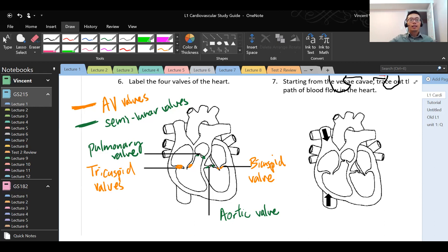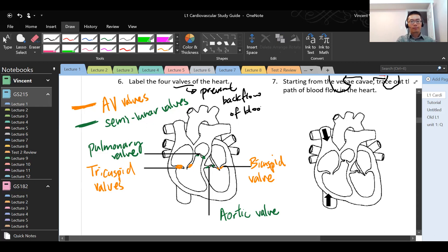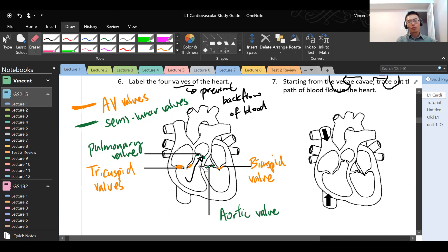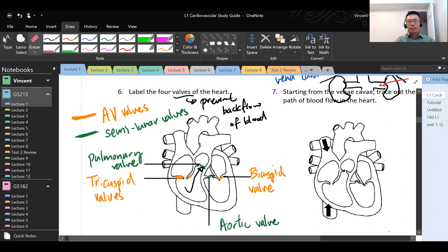The function of the valves is to prevent backflow of blood. The tricuspid closes when the right ventricle contracts so blood only goes forward, not backward. When the tricuspid closes, the pulmonary valve opens so the blood can go through. The valves always prevent backflow to the structure immediately before them — so the bicuspid and tricuspid prevent backflow into the atria, while the semilunar valves prevent backflow into the ventricles.